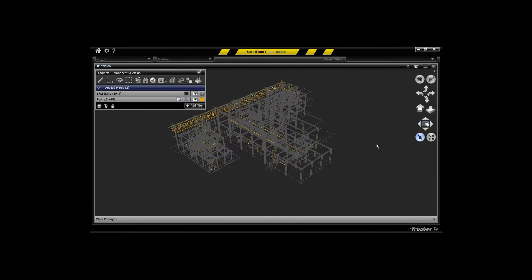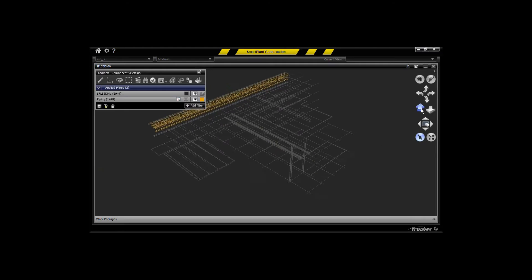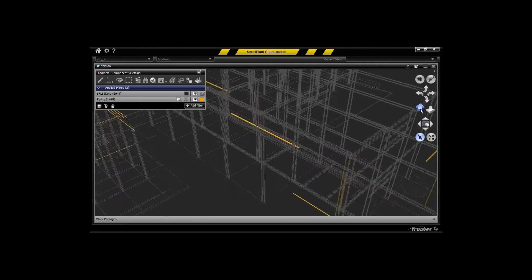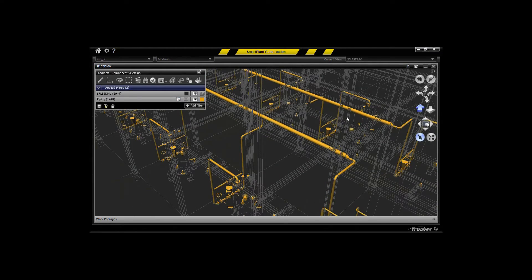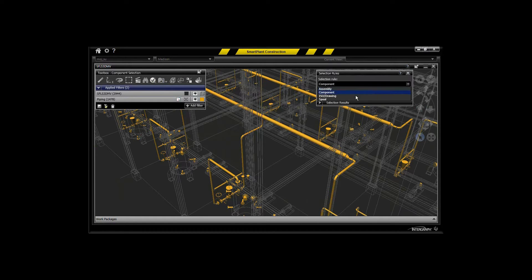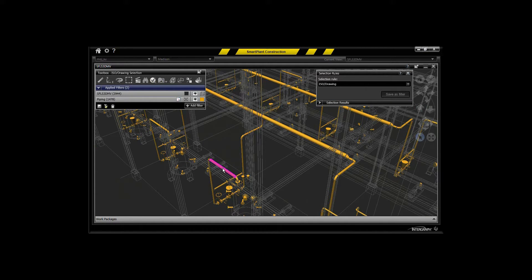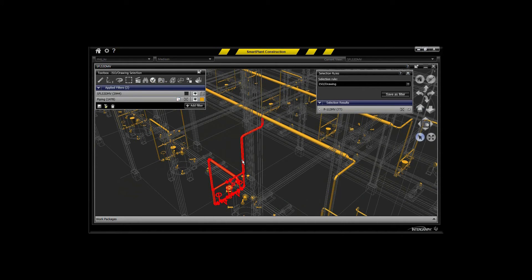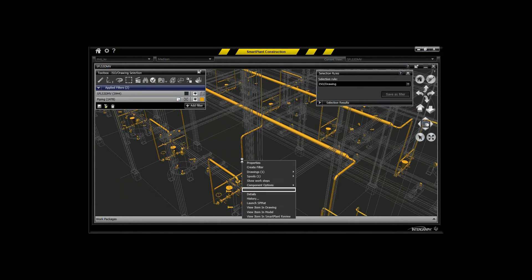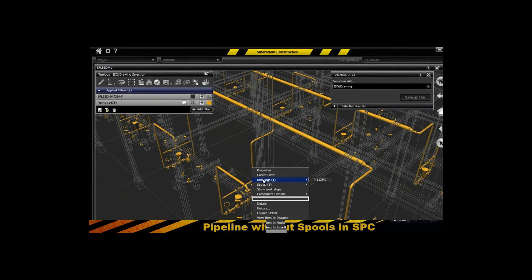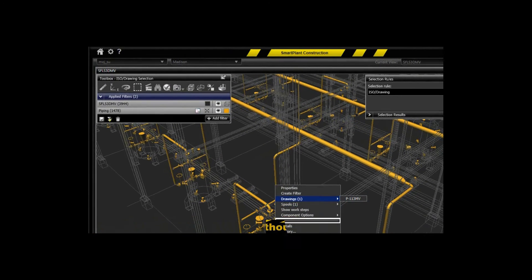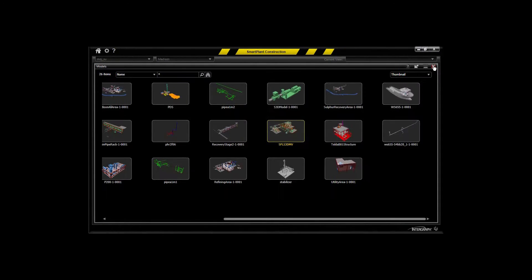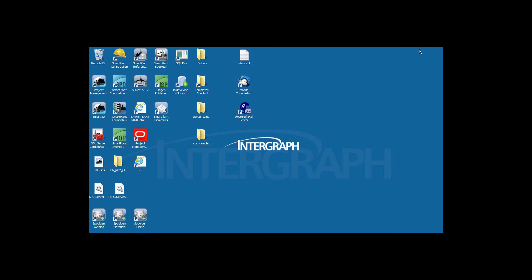We can take a quick look at how that shows up in Smart Plant Construction when you use your selection rule for isometric or spool, and you right mouse button on that, you'll be able to see the drawings or spool information if it exists. Here we're going to show that it does not exist because we're going to do some spooling in Spool Gen.